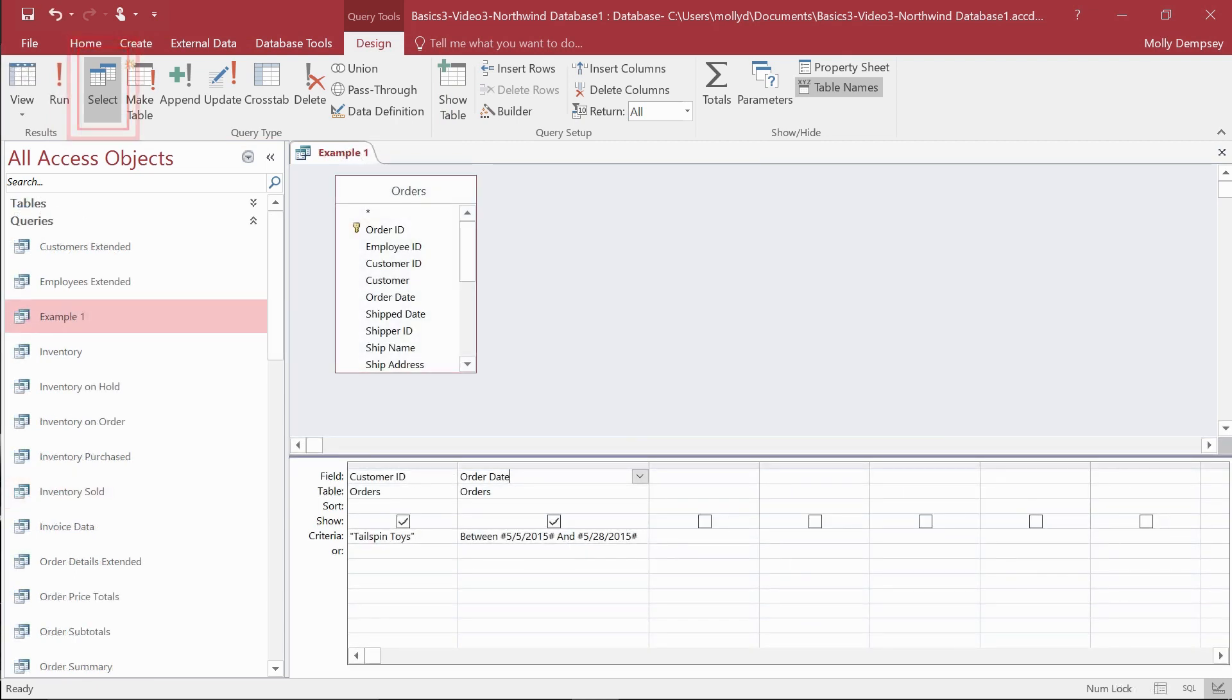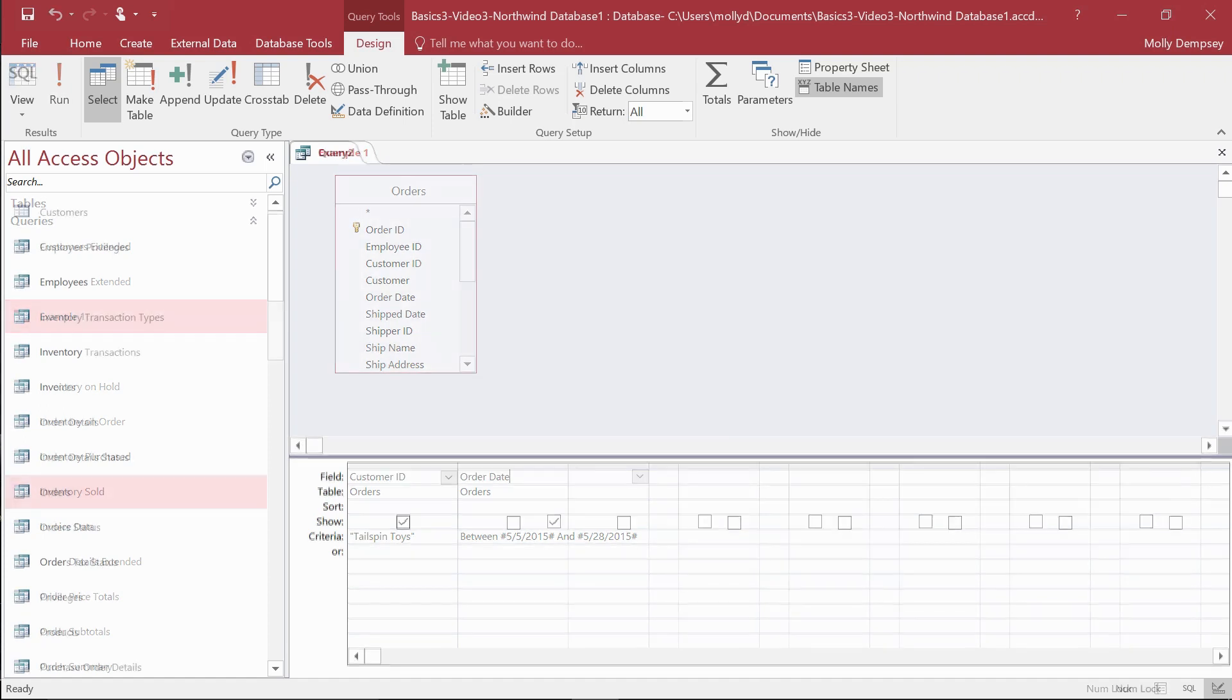A Select query is the most common. It's the type that helps you get answers out of your data.